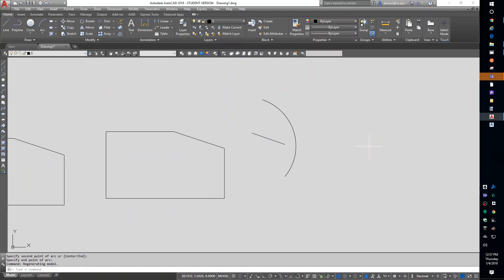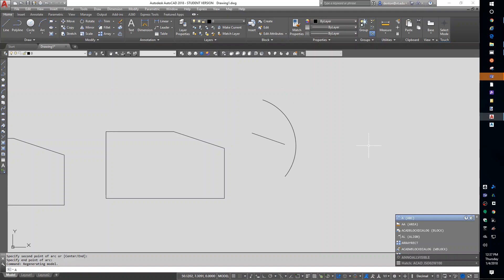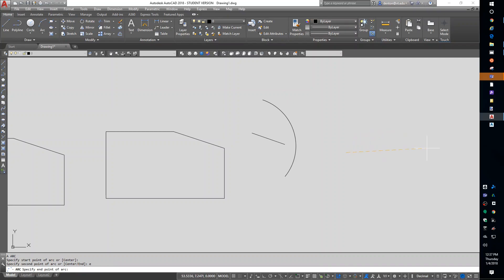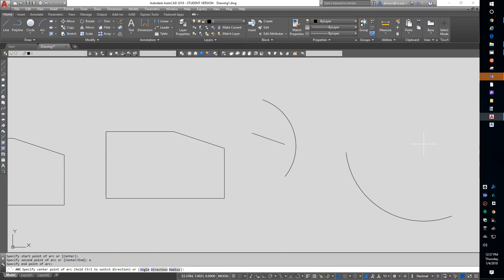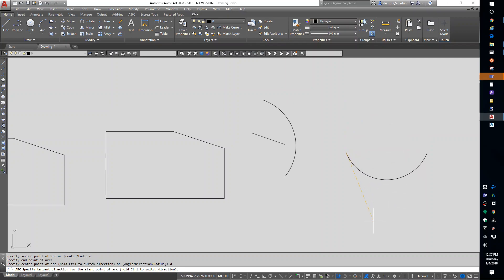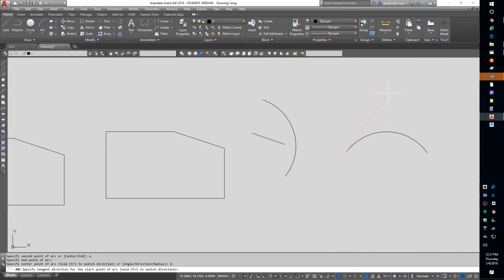If I do A for arc again, and I pick a starting point, how do I get to the other choices? If you type the letter that's capitalized, it switches you to that mode. So, if I type E, it'll switch me to end of the arc. And then it says specify the center point, hold down control if you want to switch directions, A for angle, D for direction, R for radius. I'm going to do D for direction. So, what we specified was starting point and ending point of the arc. And now I can swing the tangency direction anywhere I want to put it. I love that arc.